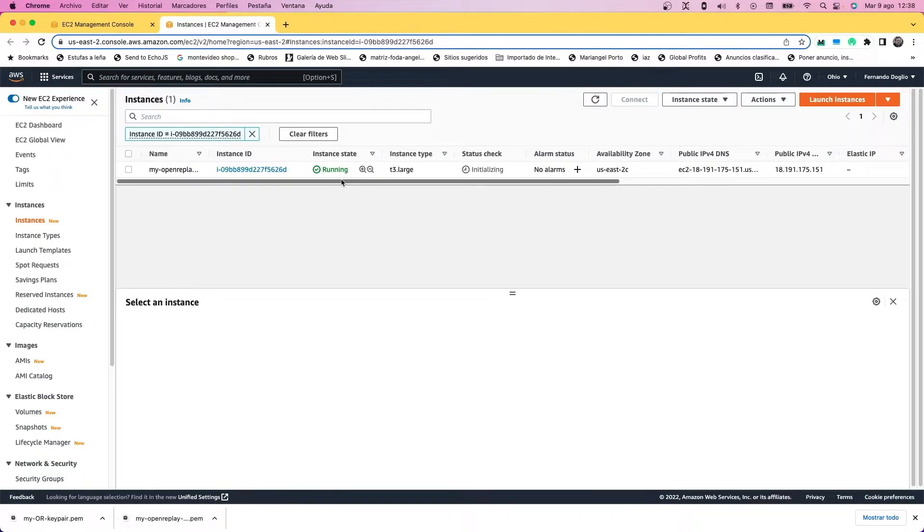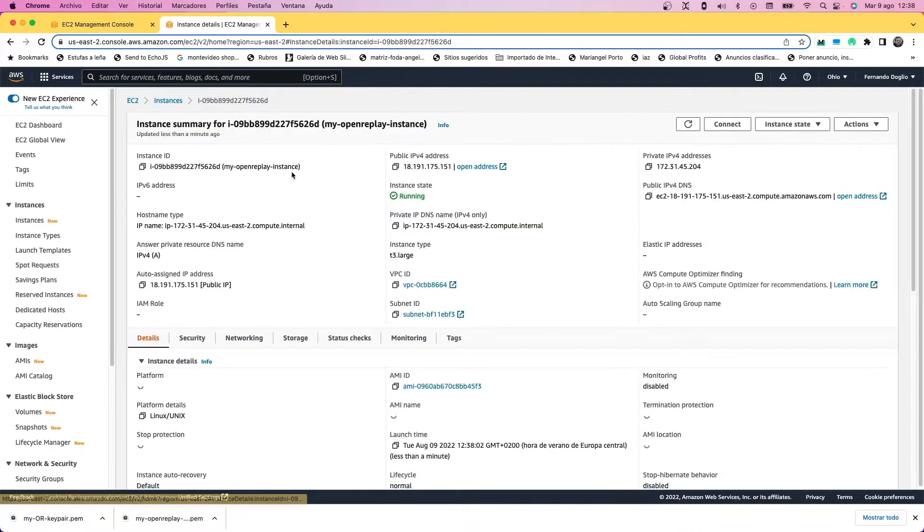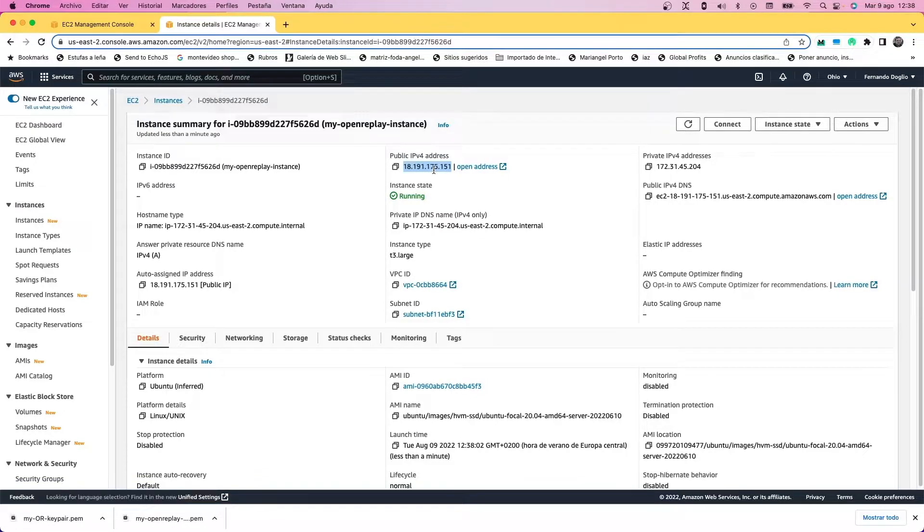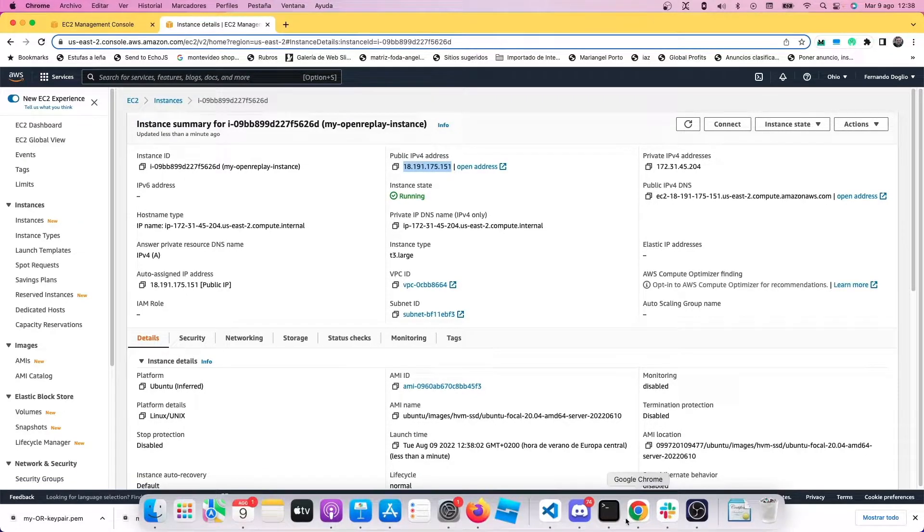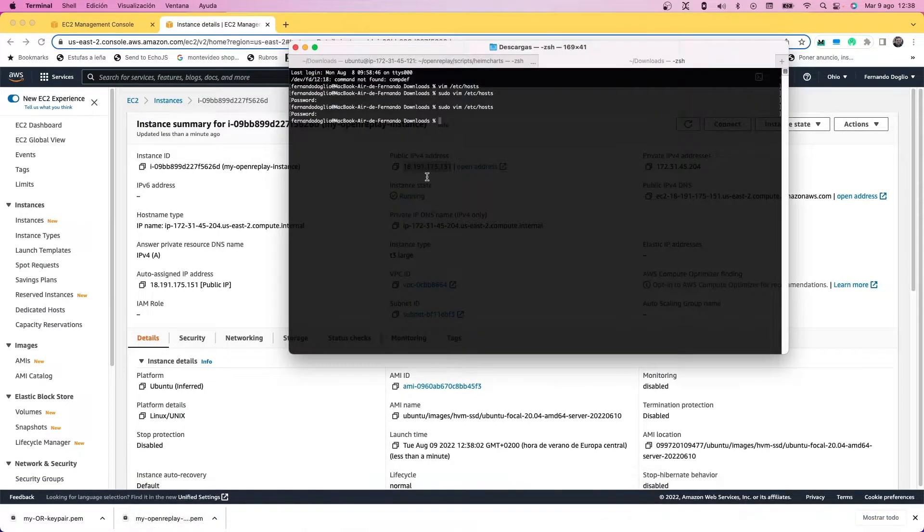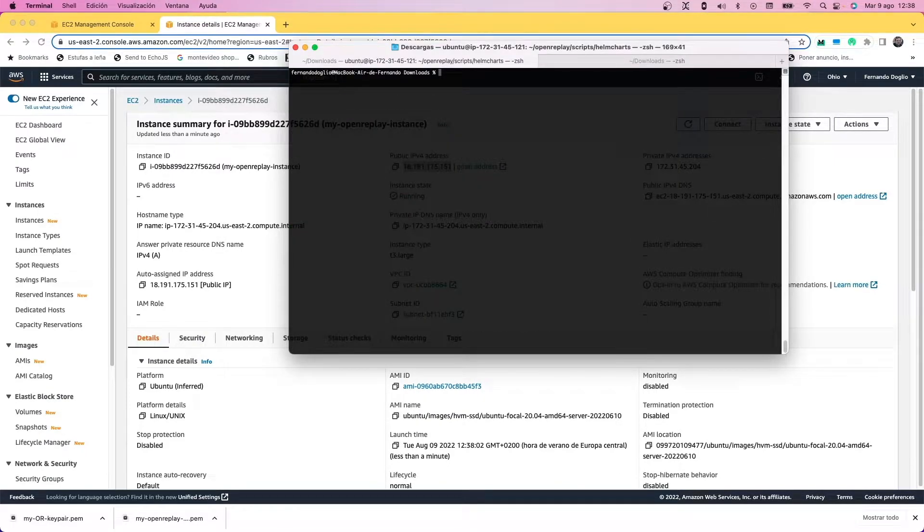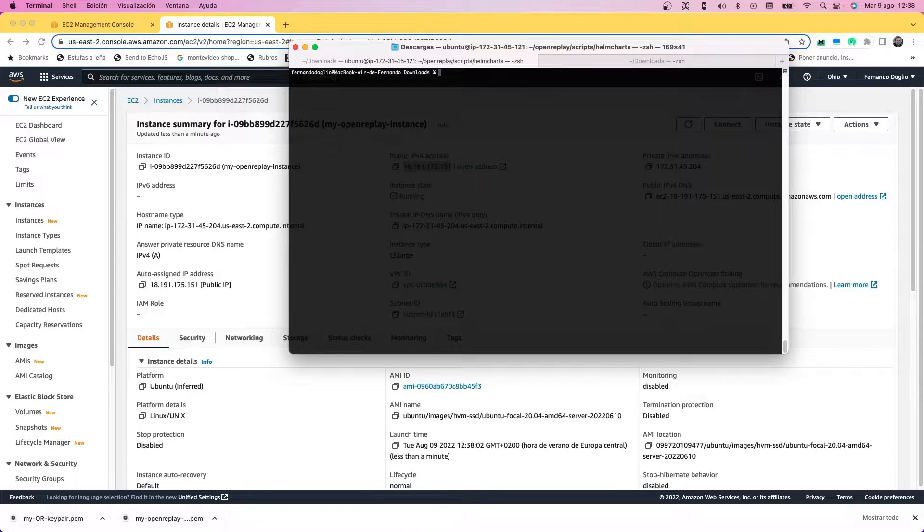Once it's finished creating, you can see it listed on the list of instances. Once it's running, go to the details and get the public IP of the instance, which you're going to use to SSH into the machine.